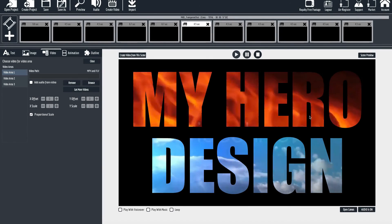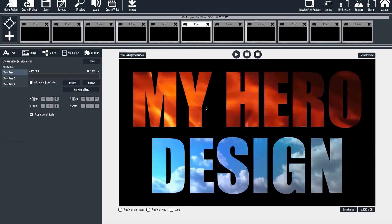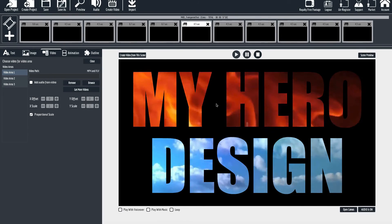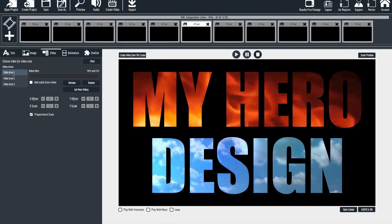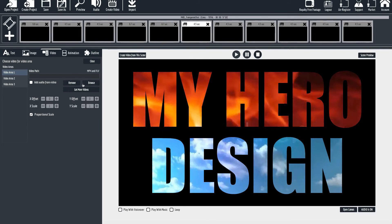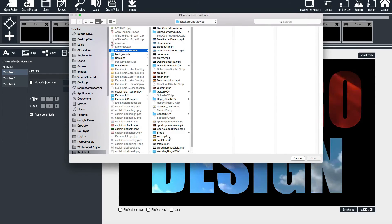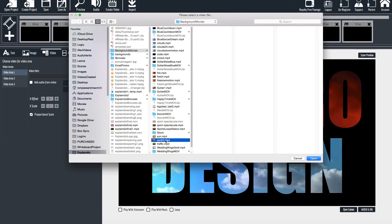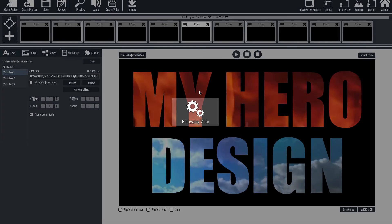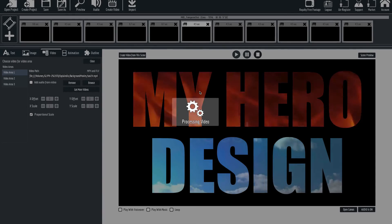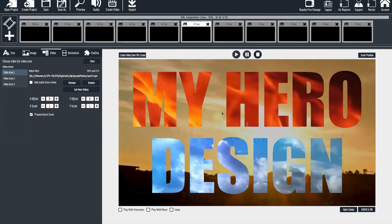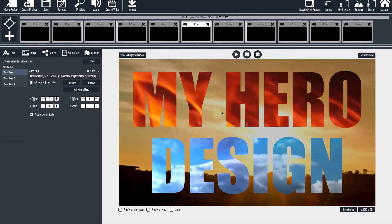You can use three videos because you can also load in a background video area one. Now we've got three videos going at once — one here, one here, and one inside the background video.